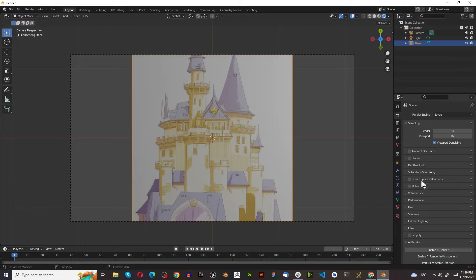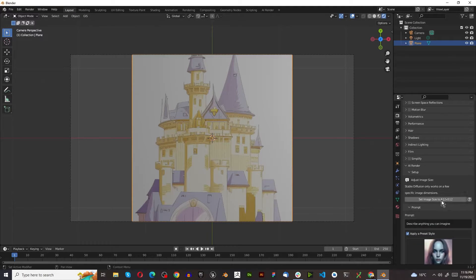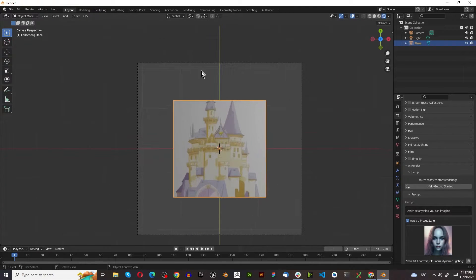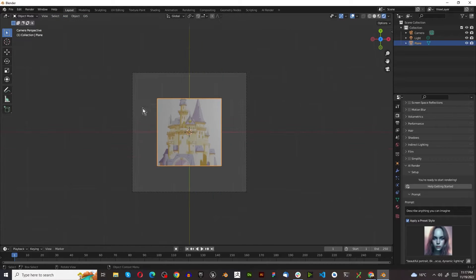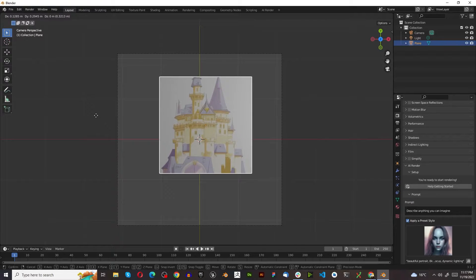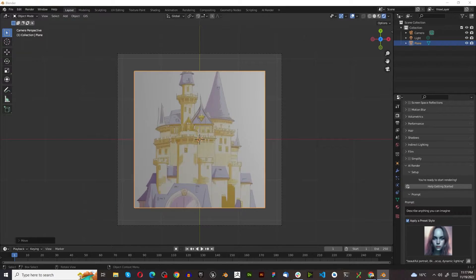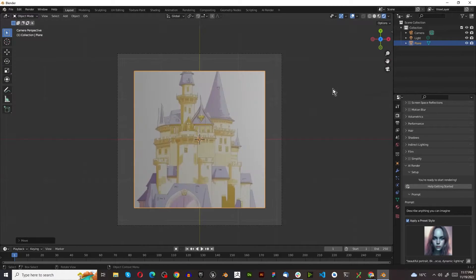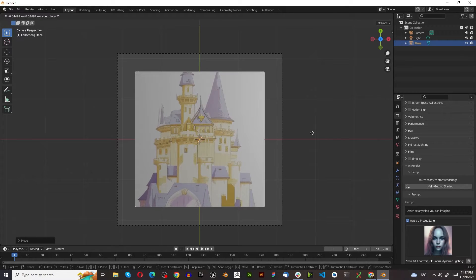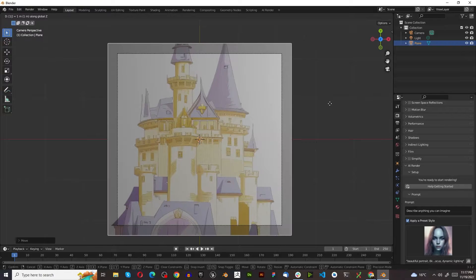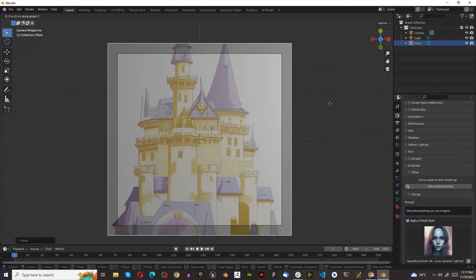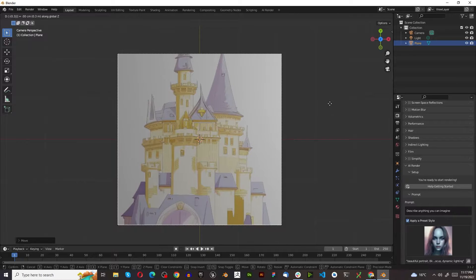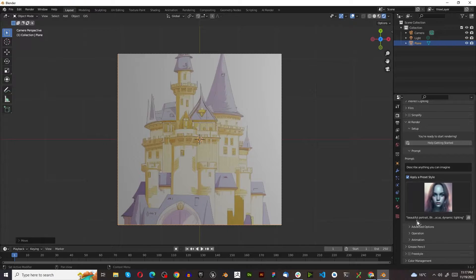Now we can go to our Render Settings and enable AI. We have to set Image Size Ratio for now. In the future this will be better. If this is the Image Size Ratio, we can actually press G to grab this, Z on the Z-axis. I'm going to bring this up. That's a perfect fit, so it'll be using this reference.